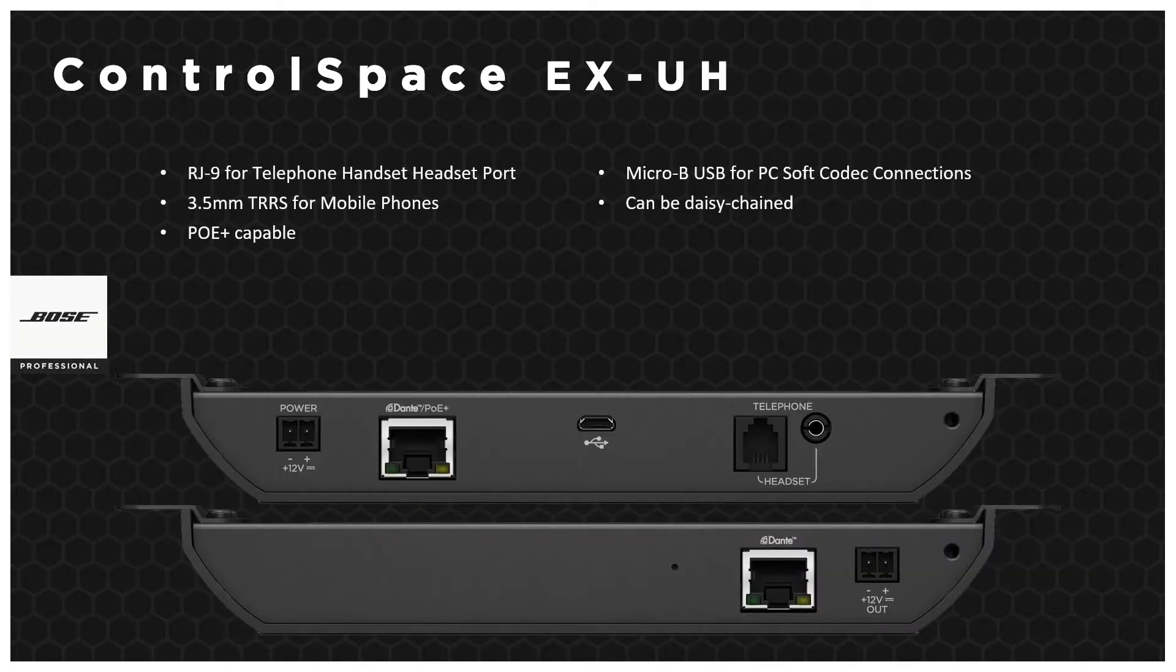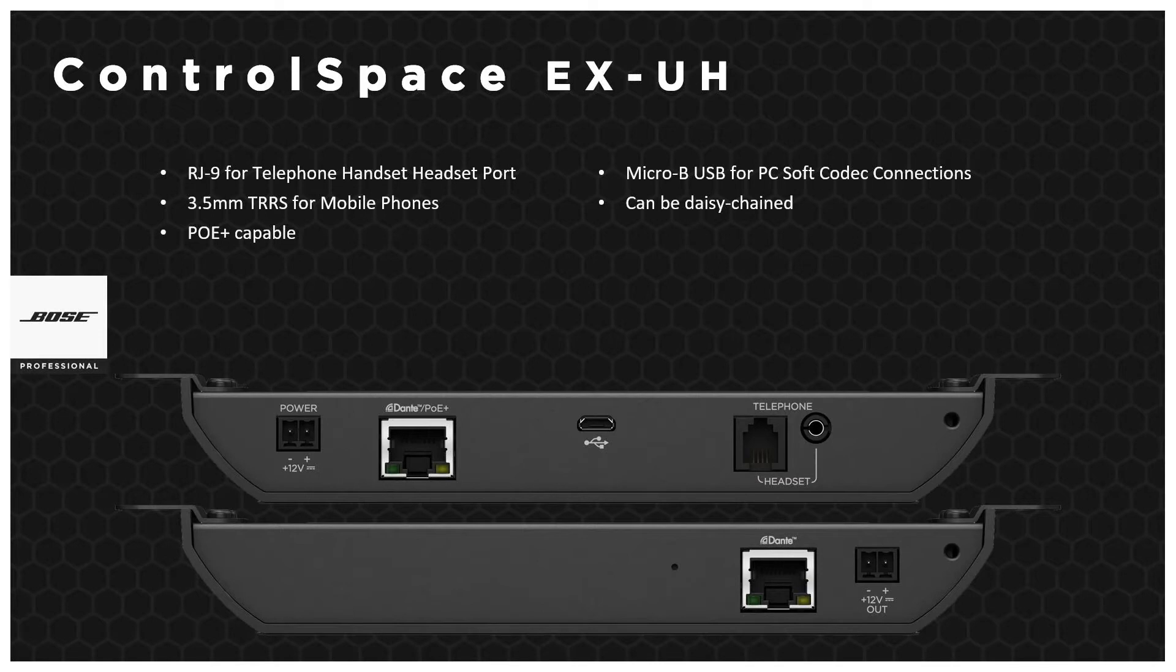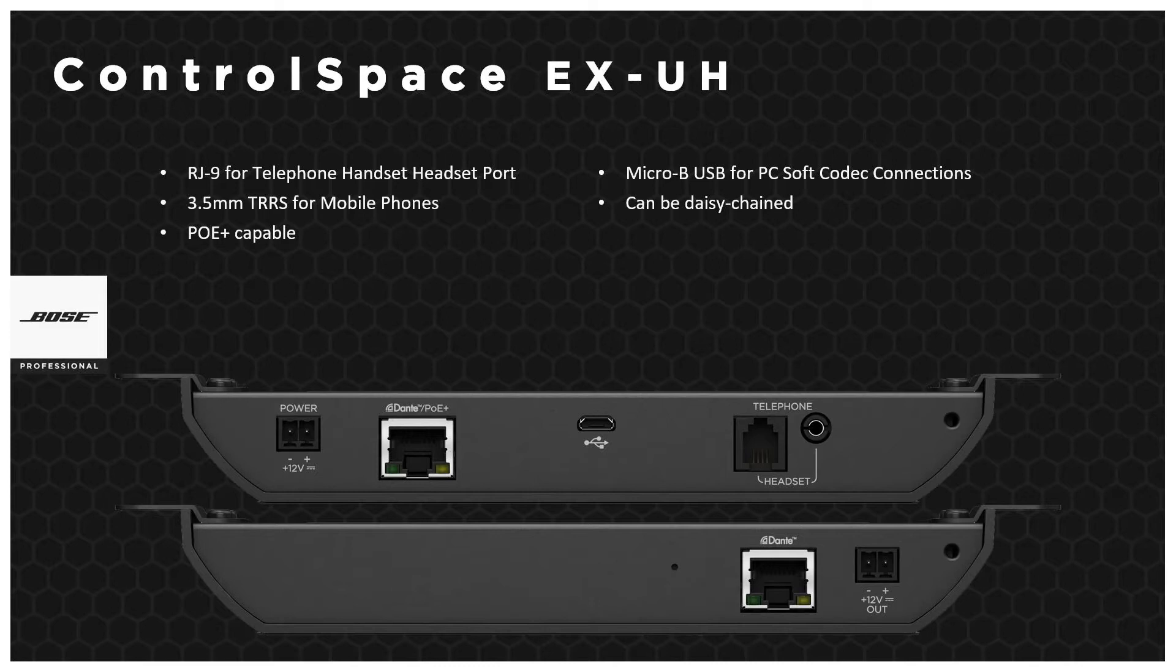Finally, we have the ControlSpace EXUH, which is the box for telephone headset port, also with a 3.5mm if you want to plug in your mobile phone, and micro B USB for soft codec on your PC. Again, these are daisy-chained and power over ethernet capable.